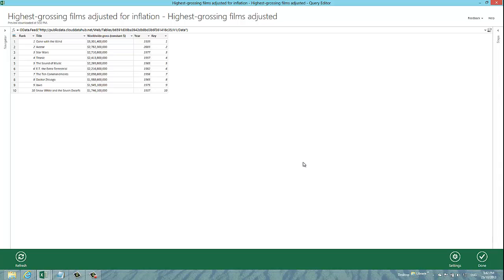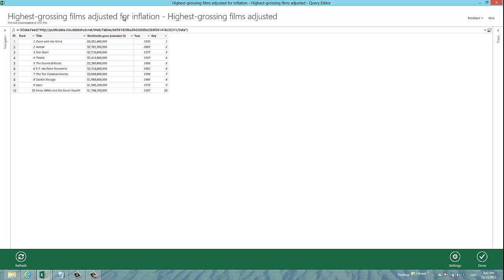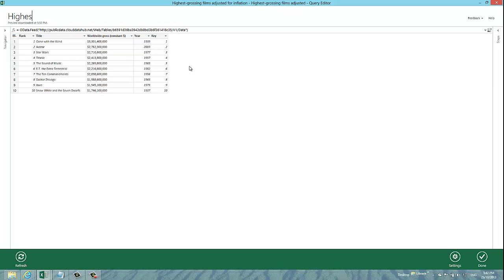And there it's brought the data into the query editing window within Power Query. Here, as you may have previously seen, you can change the name of the query, so I'm just going to call it highest grossing films.